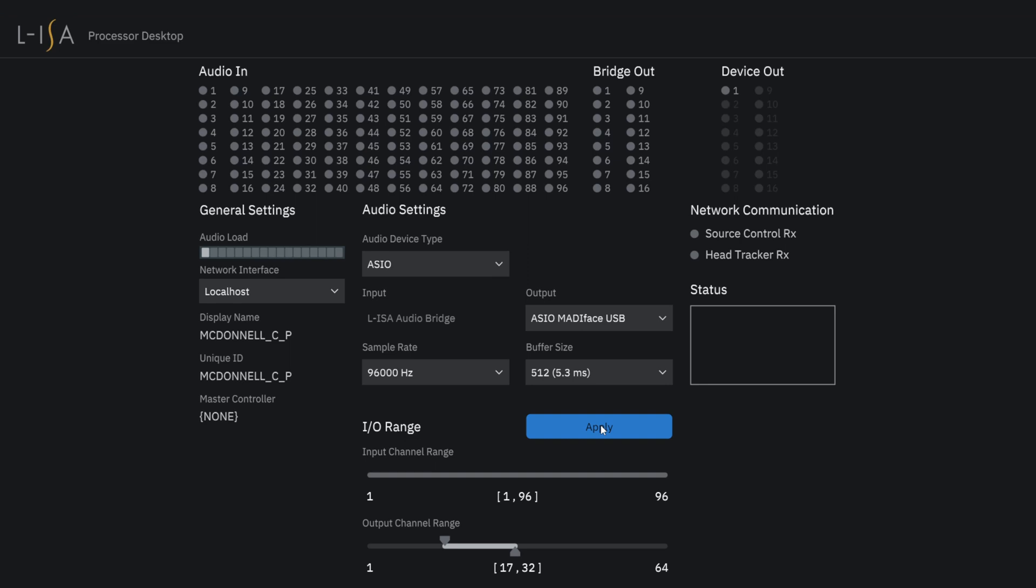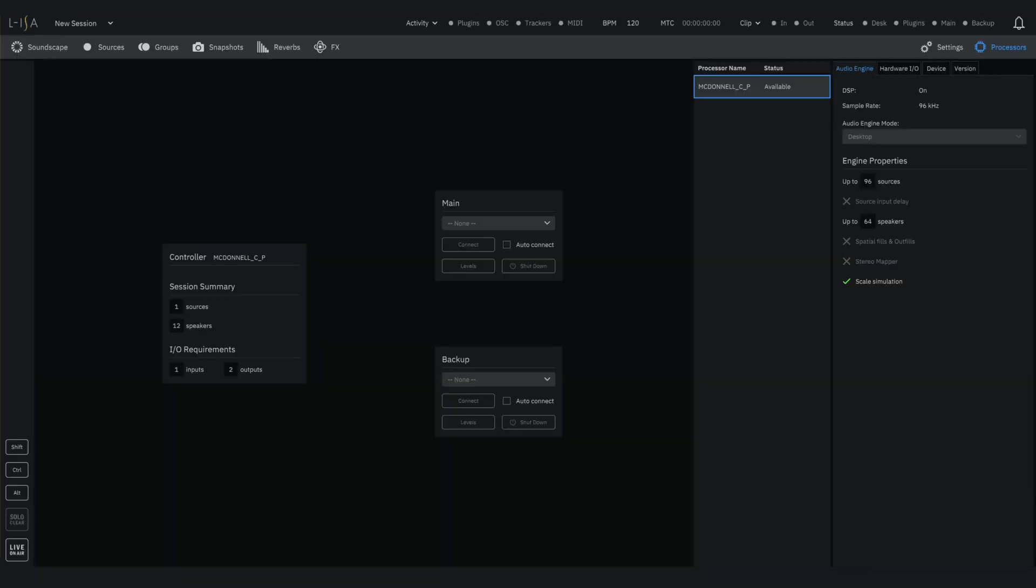Now, once set up, you can simply press apply and you can minimize the processor desktop application and move on to the ELISA controller where we can now connect to our processor.